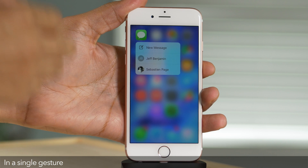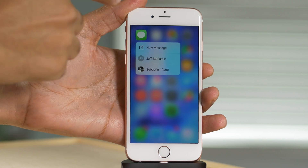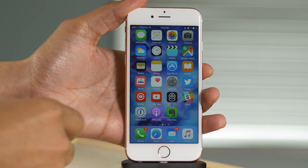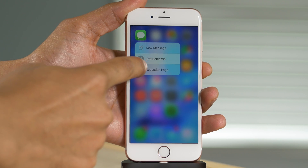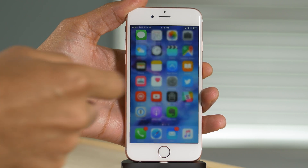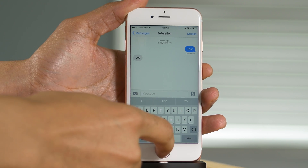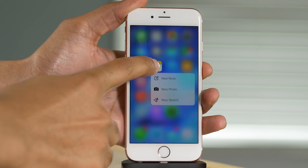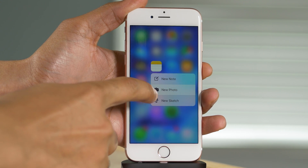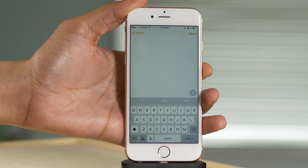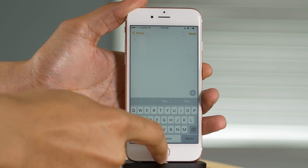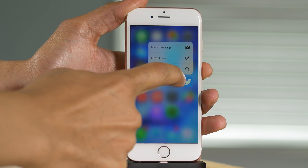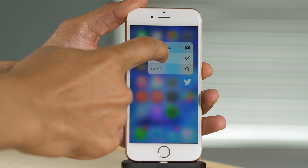You can invoke 3D Touch, look at your options, and decide which option you want to select and tap on it. But you can also do it in one fell swoop — one continuous motion, just like that. So I just 3D touch an icon, swipe down to the selection I want, and release, all in one motion. That's going to save you a lot of time.